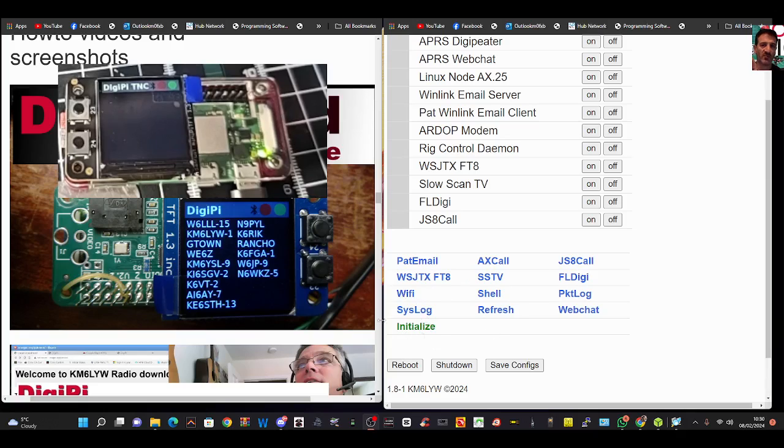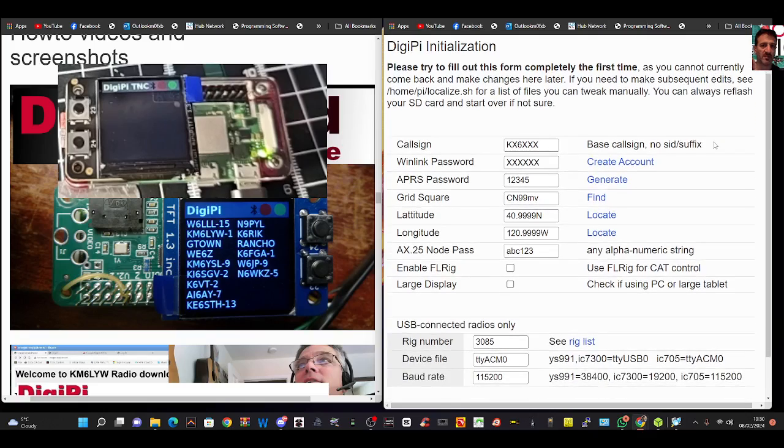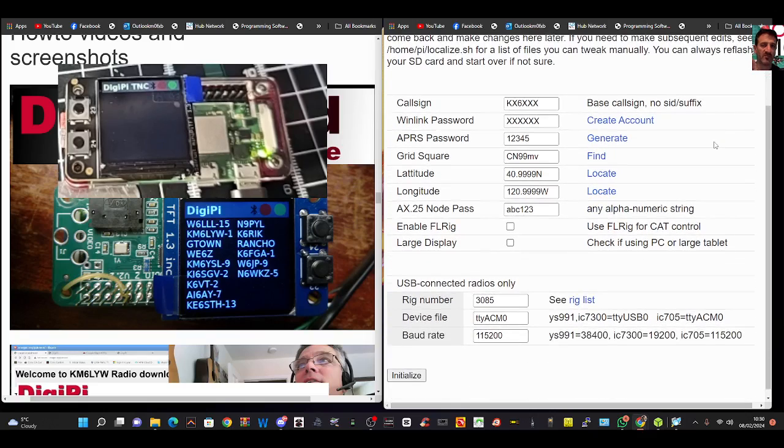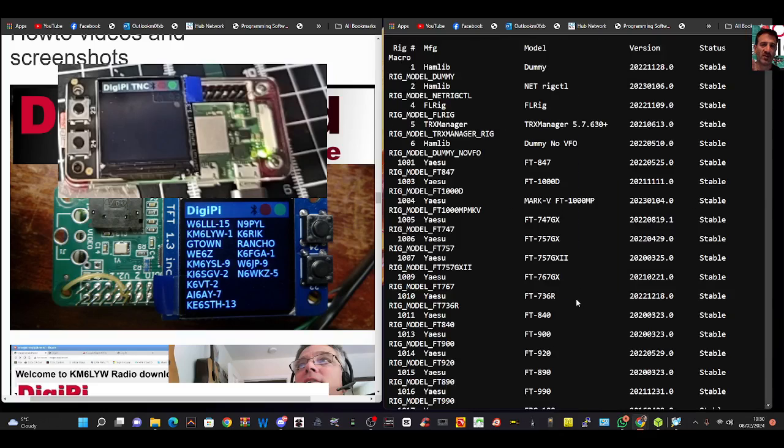Click initialize here. I've made a video of this already and I'll just run through it. Now, preset numbers here for an ICOM 705. There is a rig list you can see here.